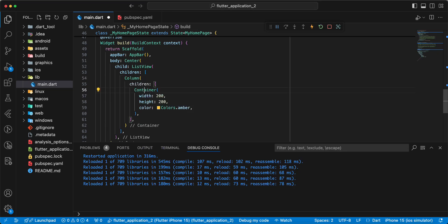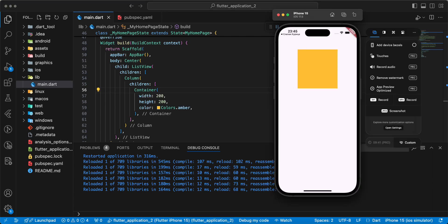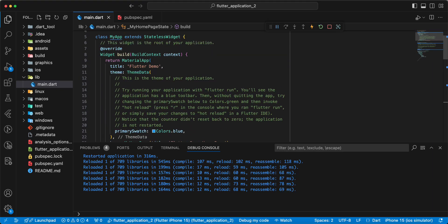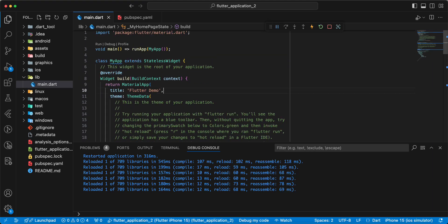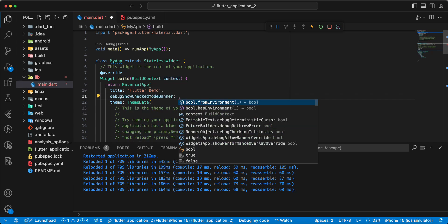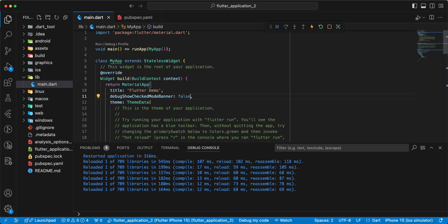Add widget Column. And we add debugShowCheckedModeBanner, write false.